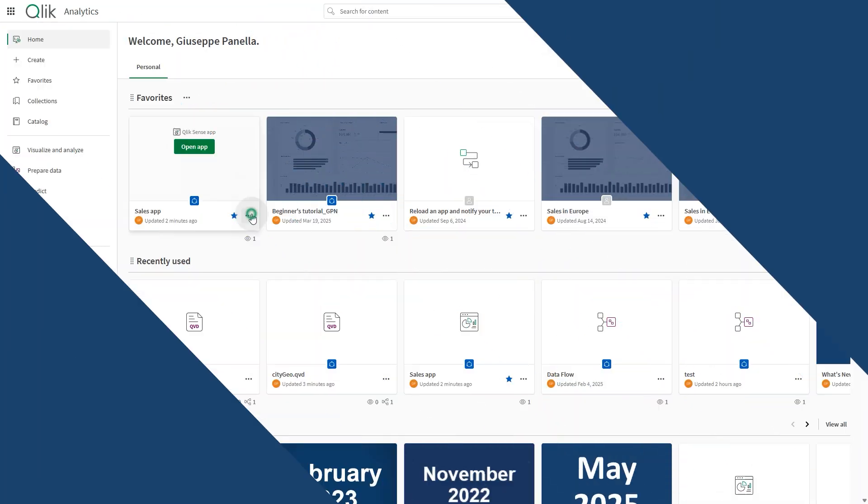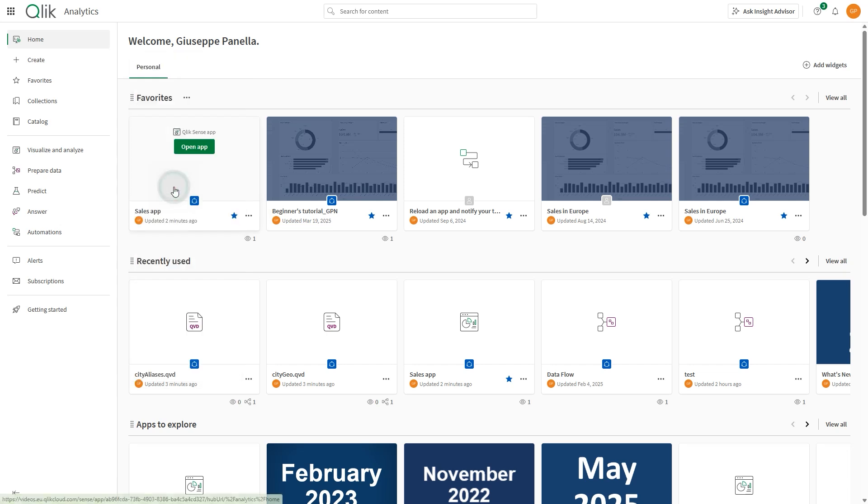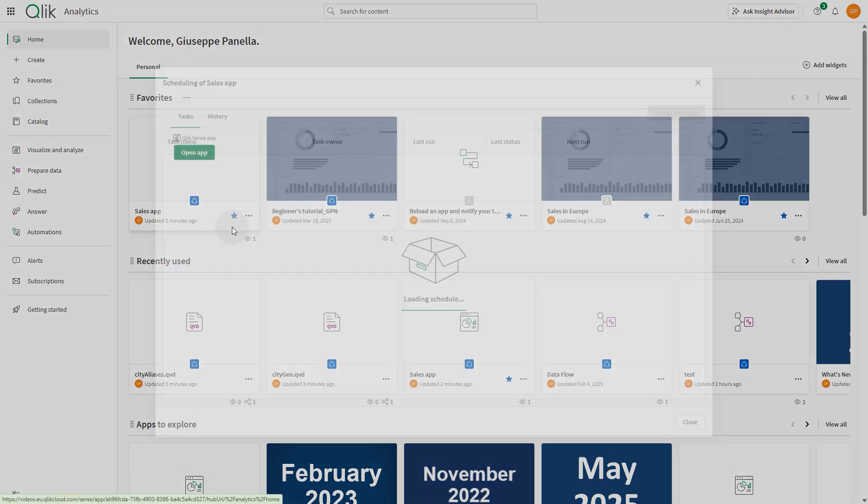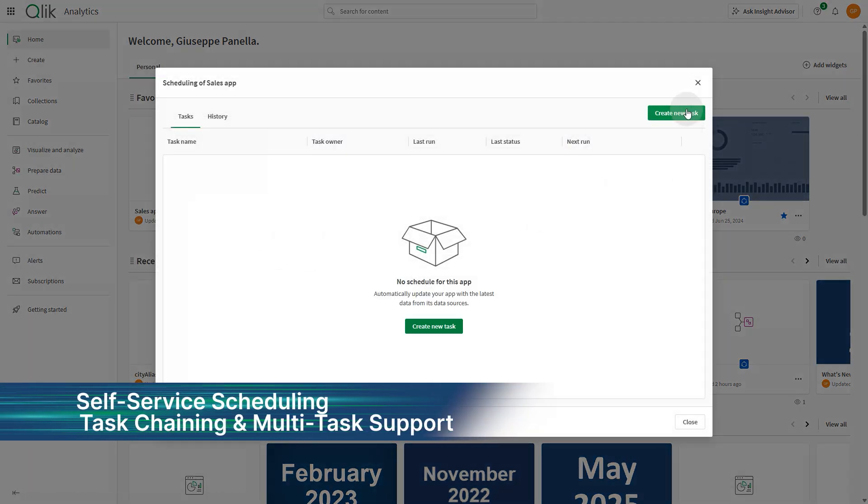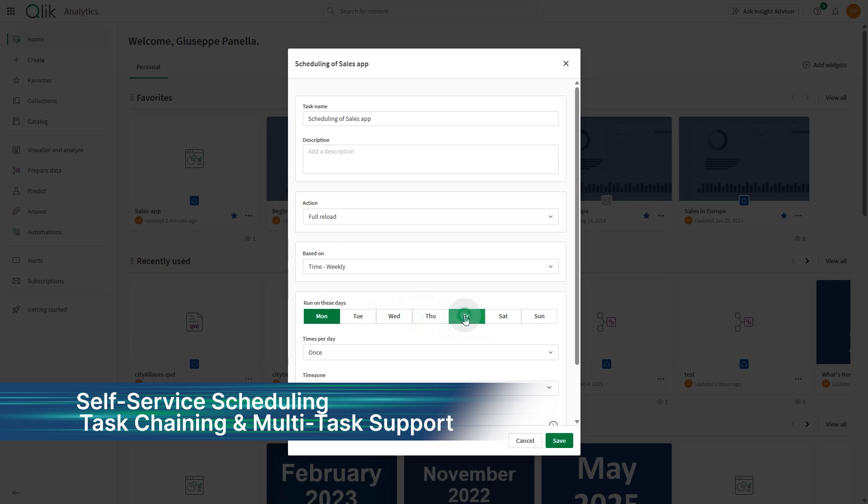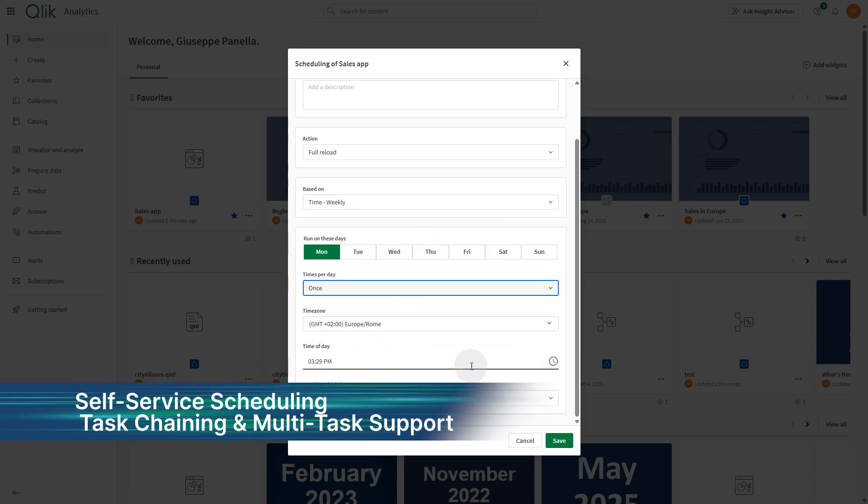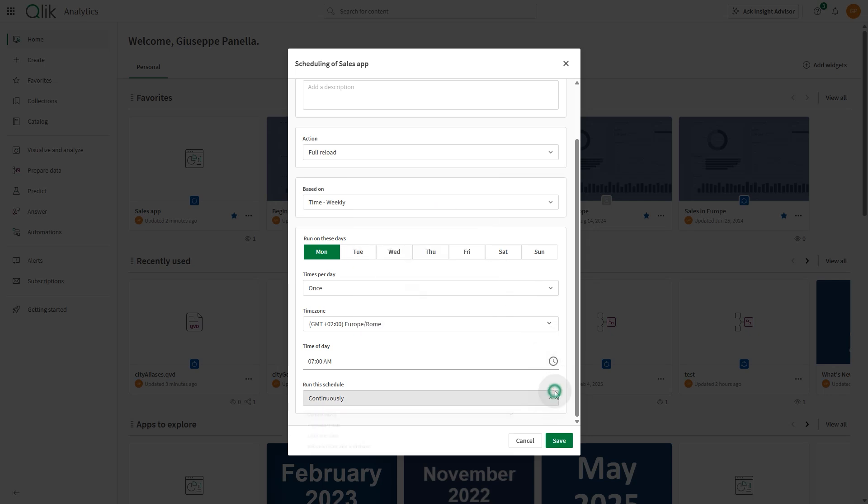We're excited to introduce the first phase of self-service scheduling in Qlik Cloud. With task chains, you can automate sequential tasks across apps, scripts, and data flows, reducing manual effort and minimizing errors without needing automations.